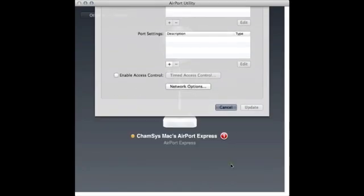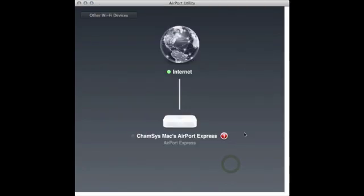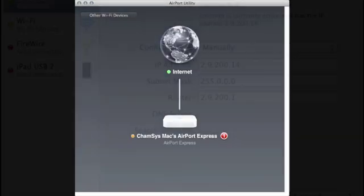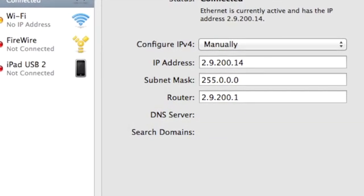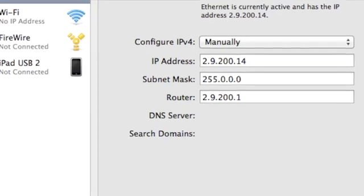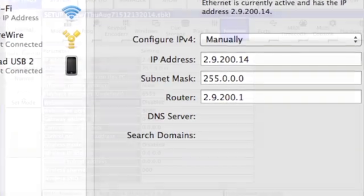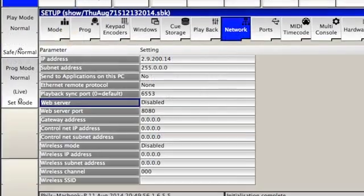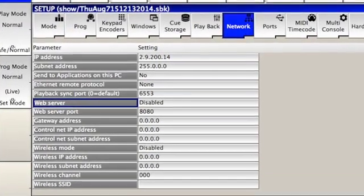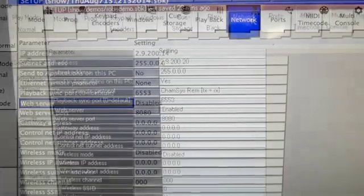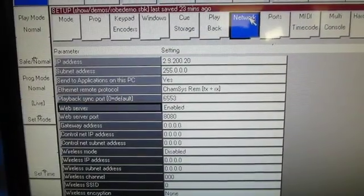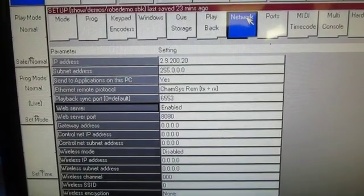In Network Preferences, set your LAN to a fixed IP address in the Artnet scheme. In the MagicQ software, set the same IP address and subnet mask in Setup View Settings Network.